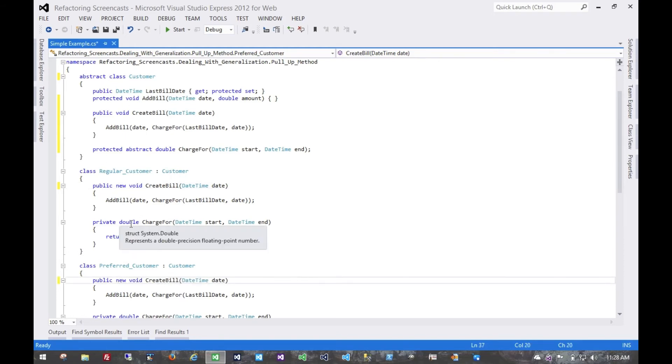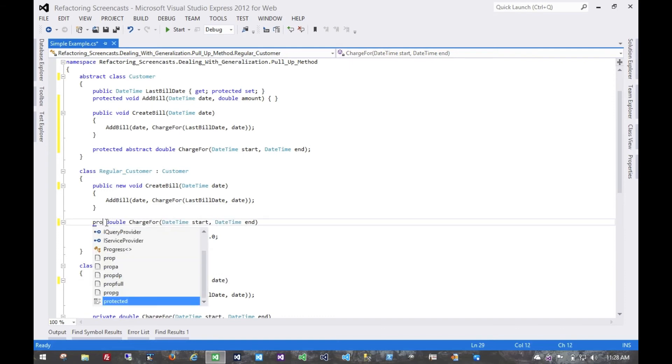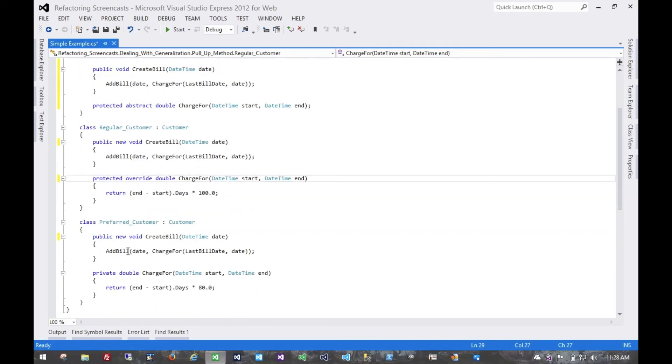And then in order for these to override the abstract or implement the abstract method, we're going to have to add a few keywords there.